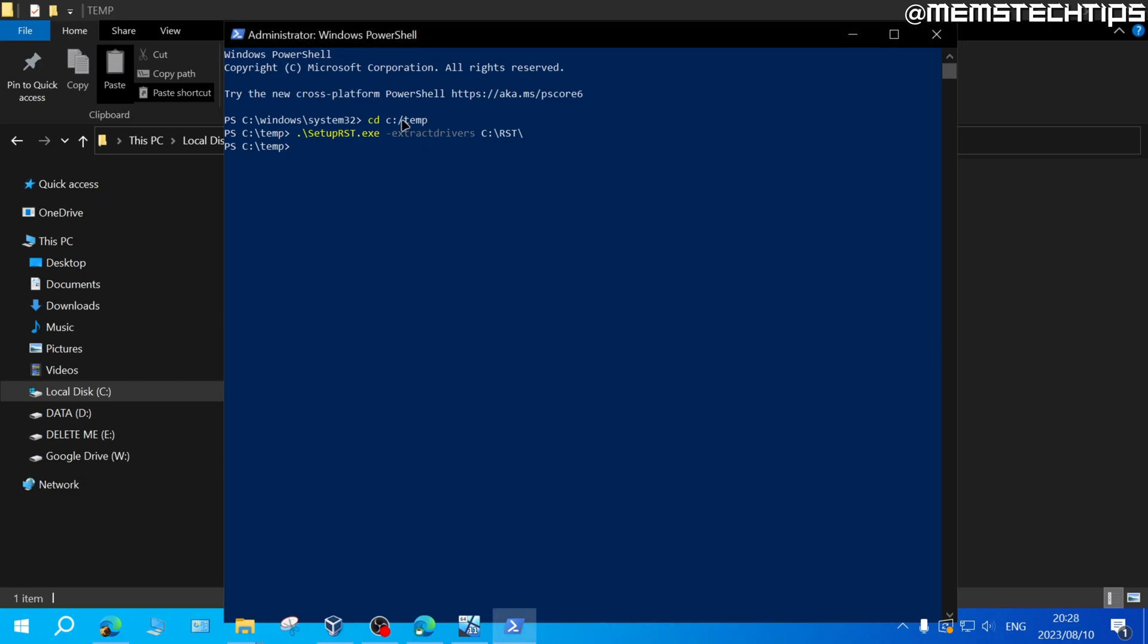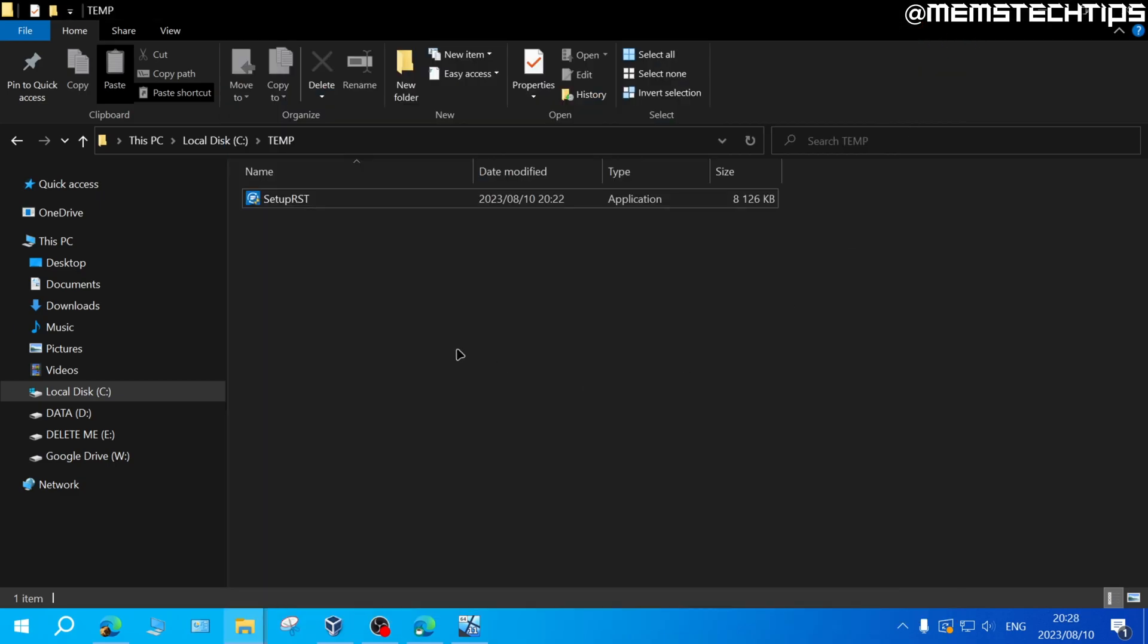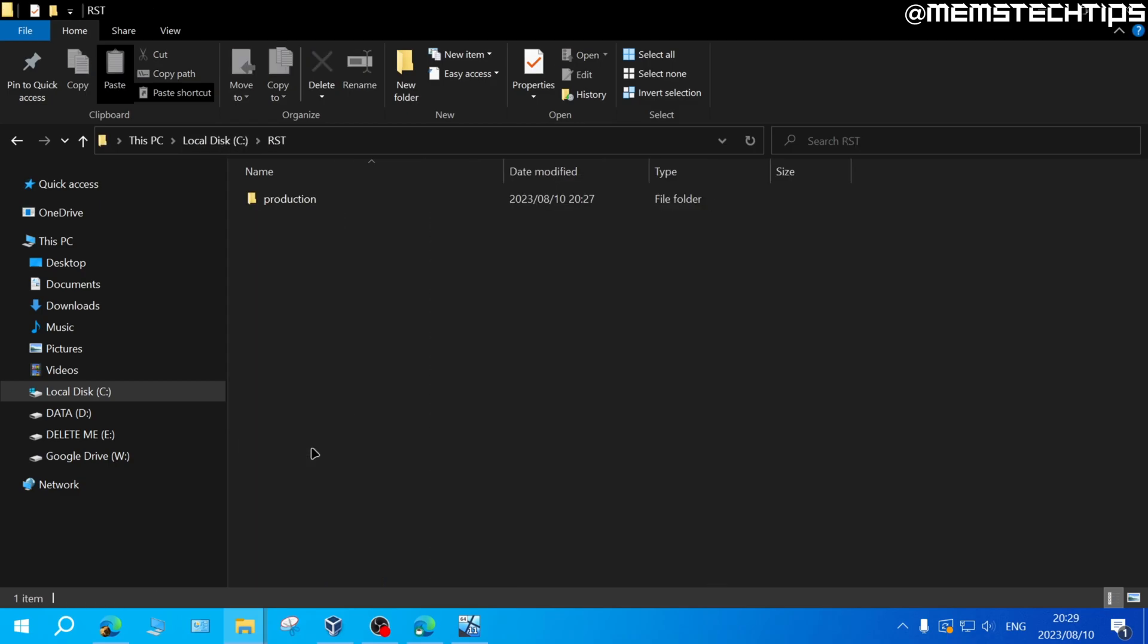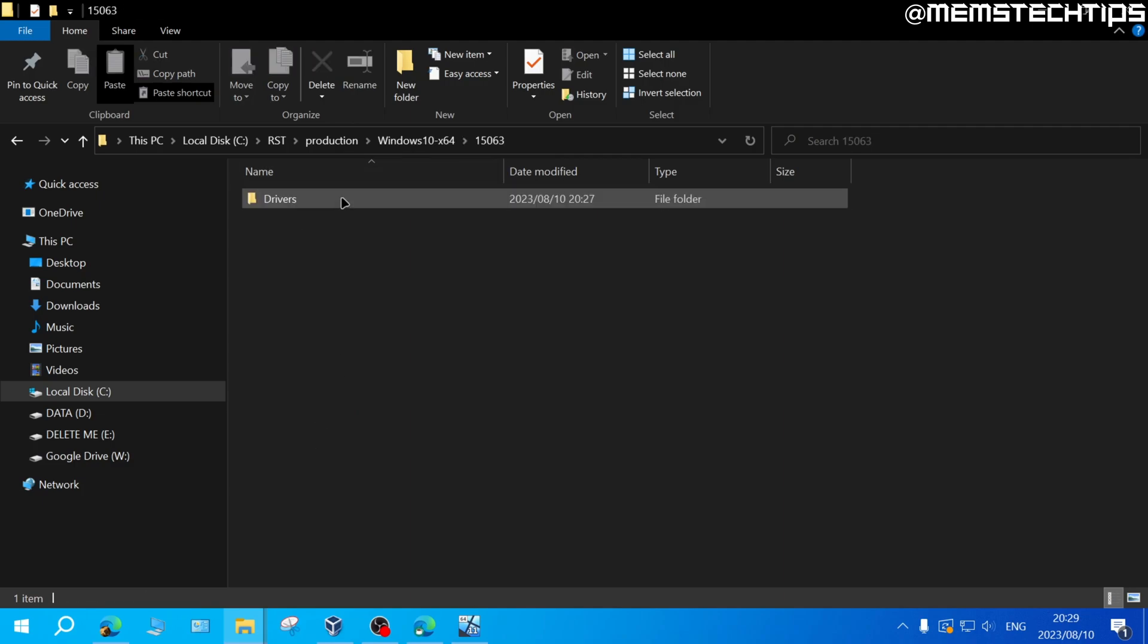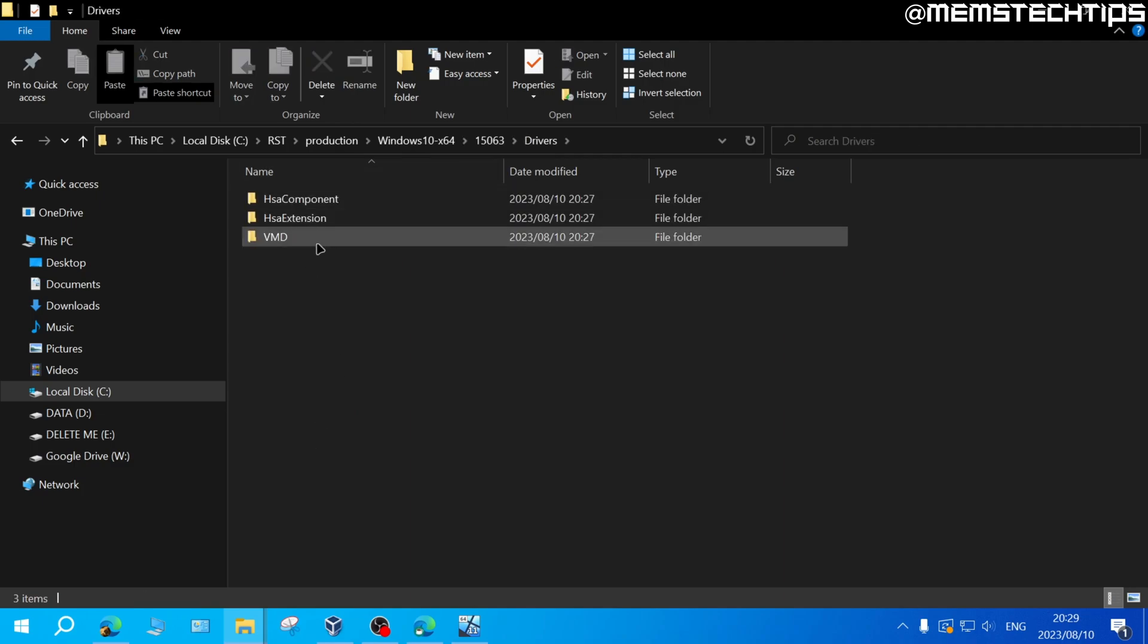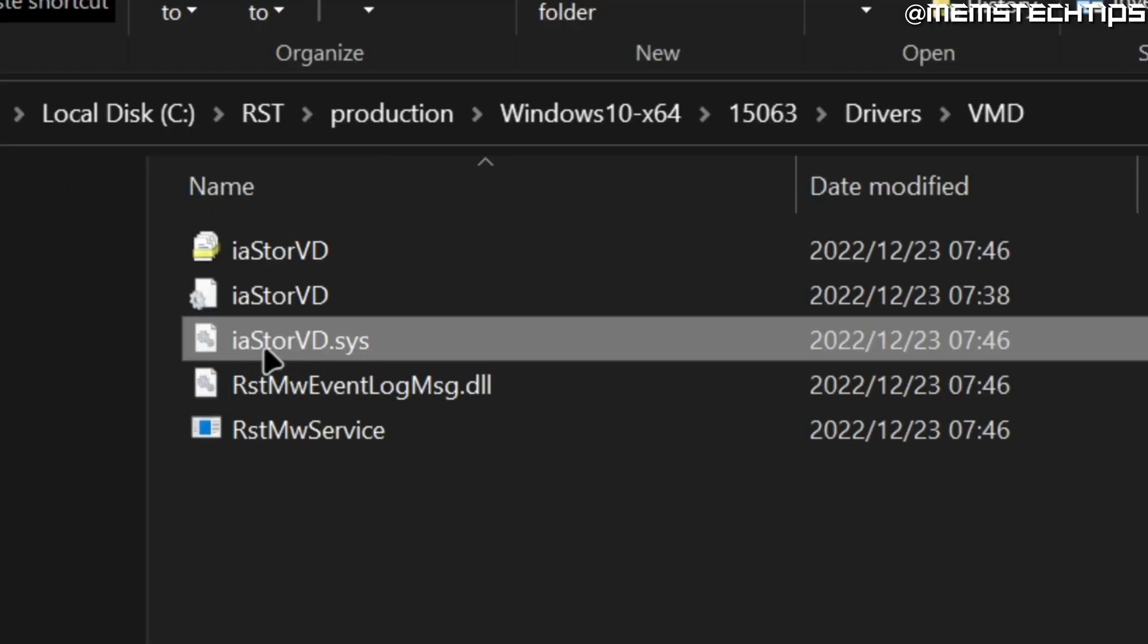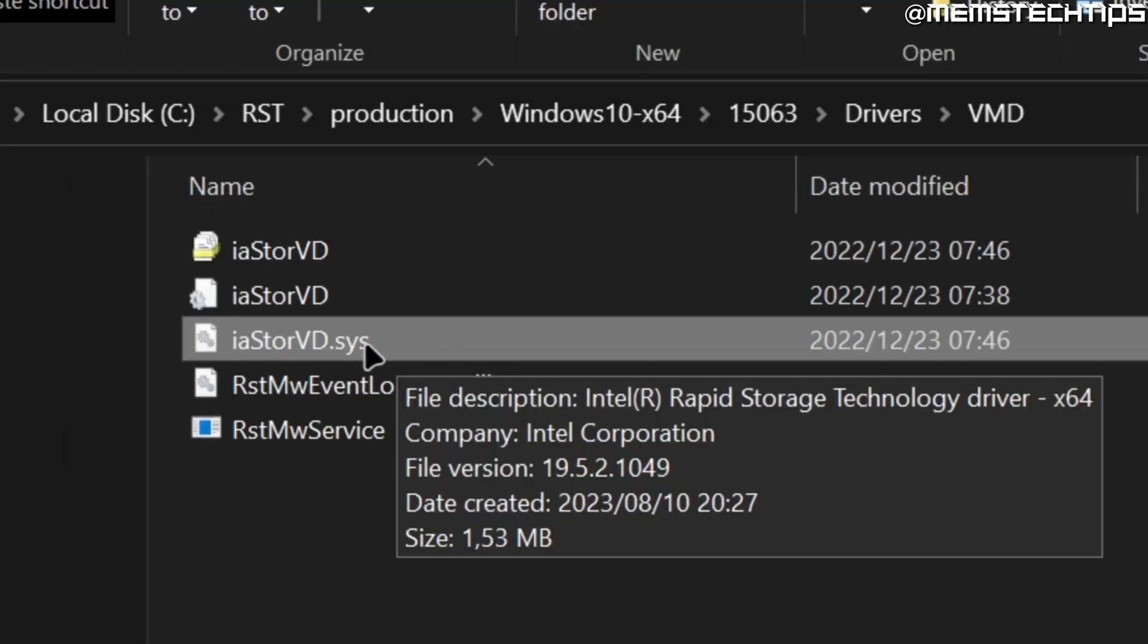Once it's done that we can close the PowerShell window and we can go back to the local disk C. Here you'll have the RST folder and then you can open up this folder and just keep opening up all the folders until you get to this directory which is called VMD and then you want to find this driver called iastorevd.sys.